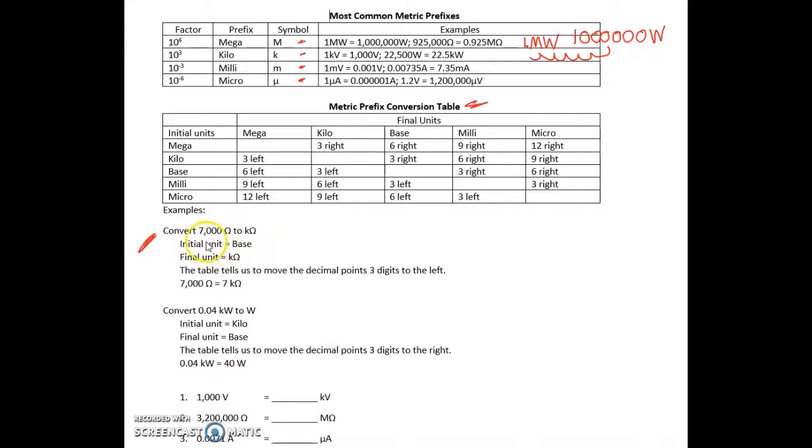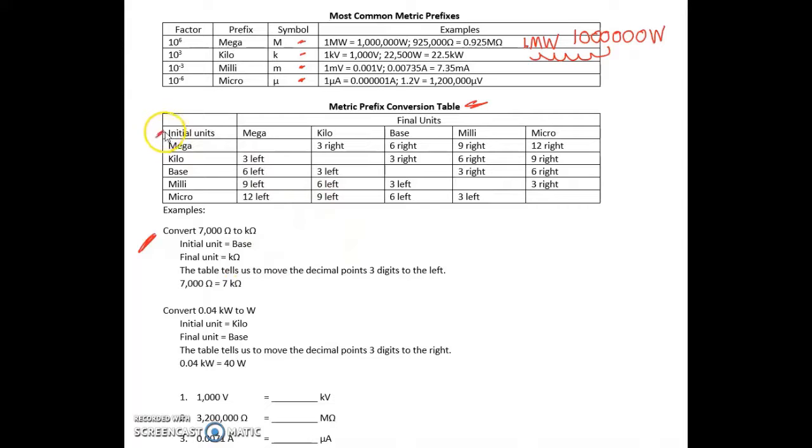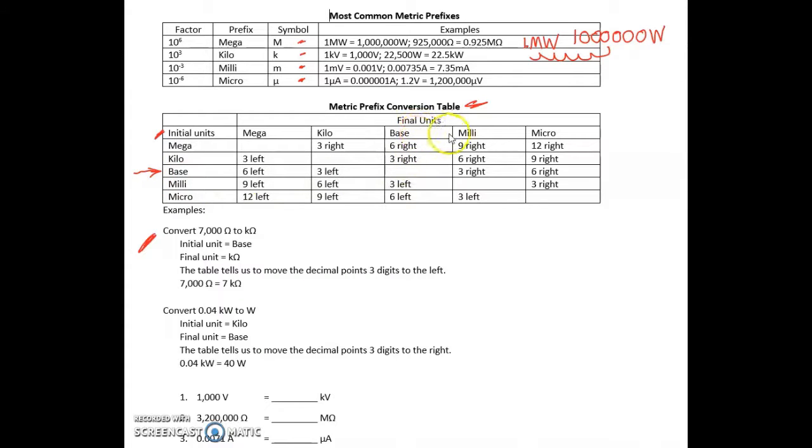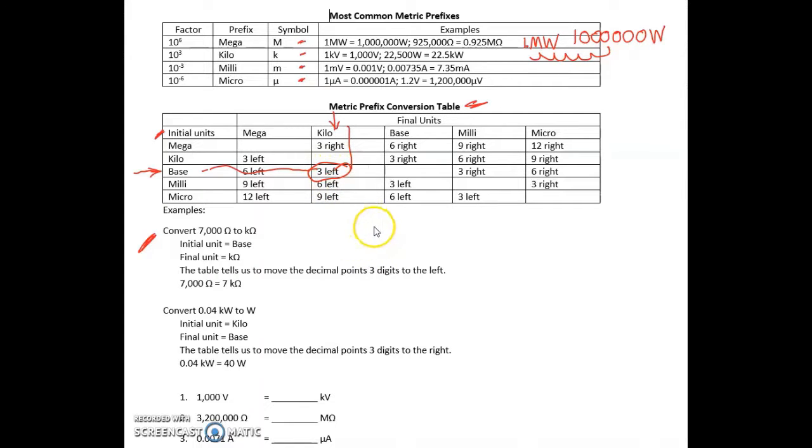The initial unit is ohms—it's a base unit. We're converting it to kilo-ohms, so the final unit is kilo-ohms. Initial unit is base, final unit is kilo. So we go over here to this box, we go down here to this box, and what it's saying is move the decimal point three to the left.